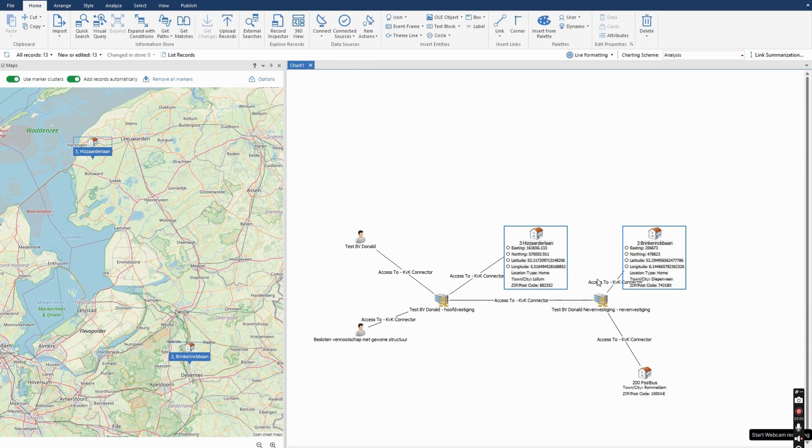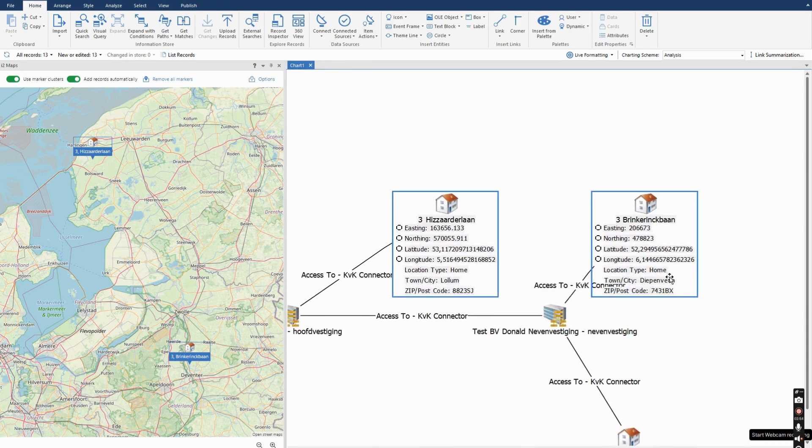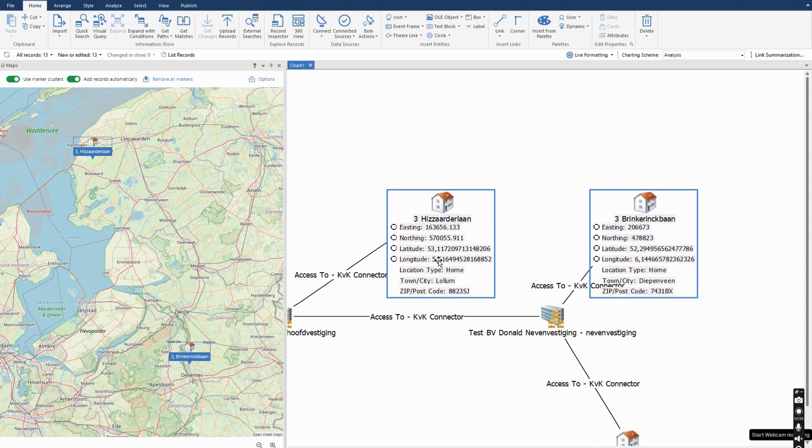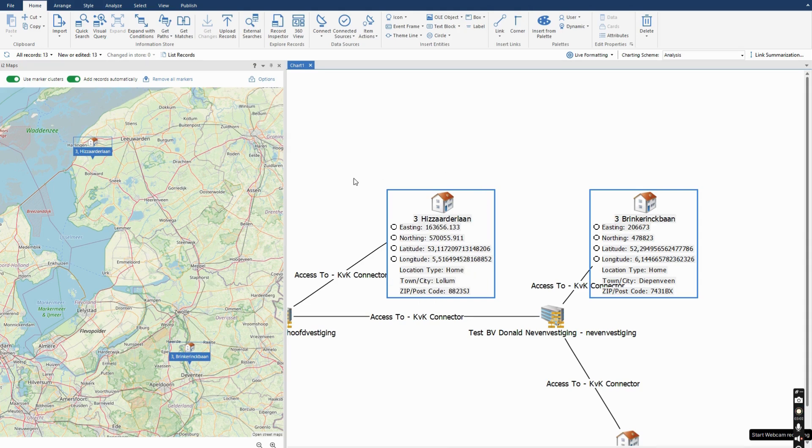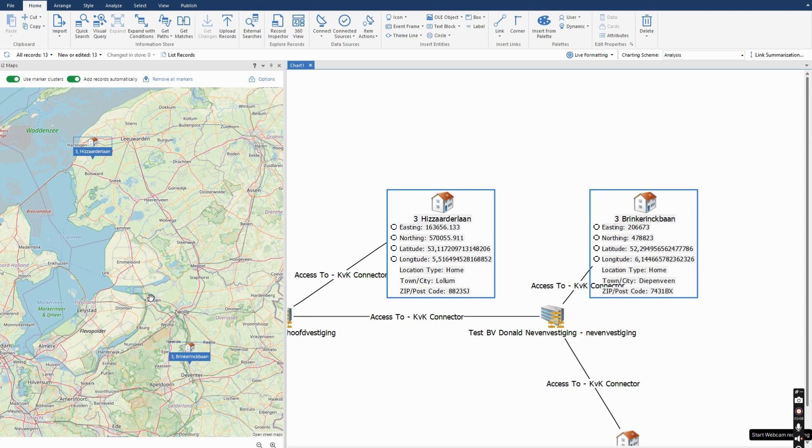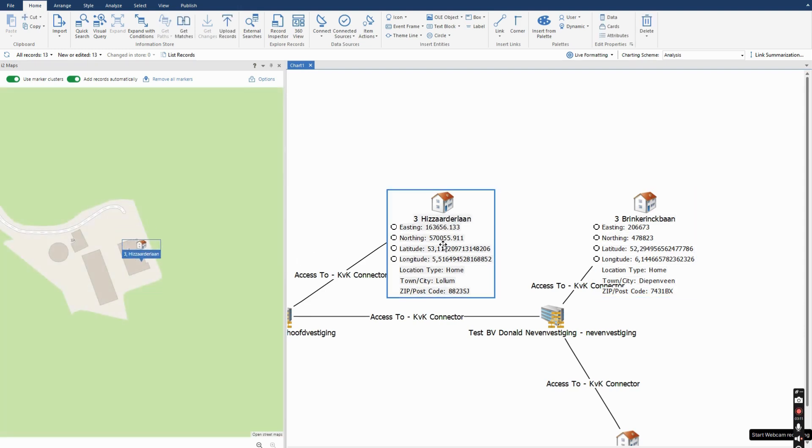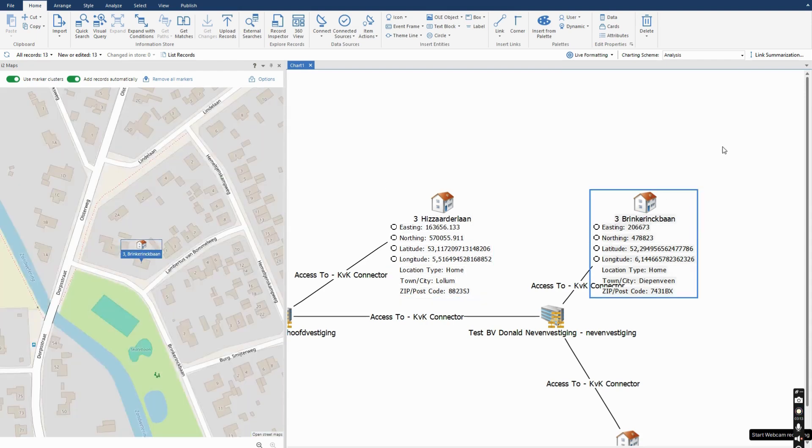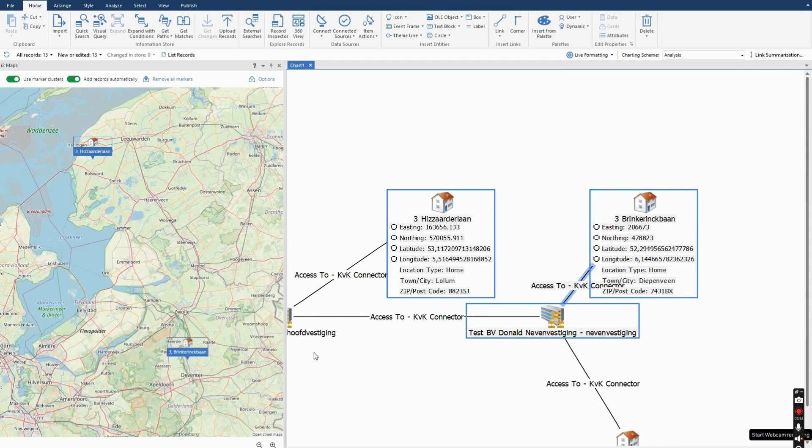If you look at the chart, you see the latitude and longitude has been added, easting and northing. But with the latitude and longitude, the already configured i2 analysis map plugin allows me to instantly plot it on the map, which of course is very handy when you're doing investigations on multiple locations.